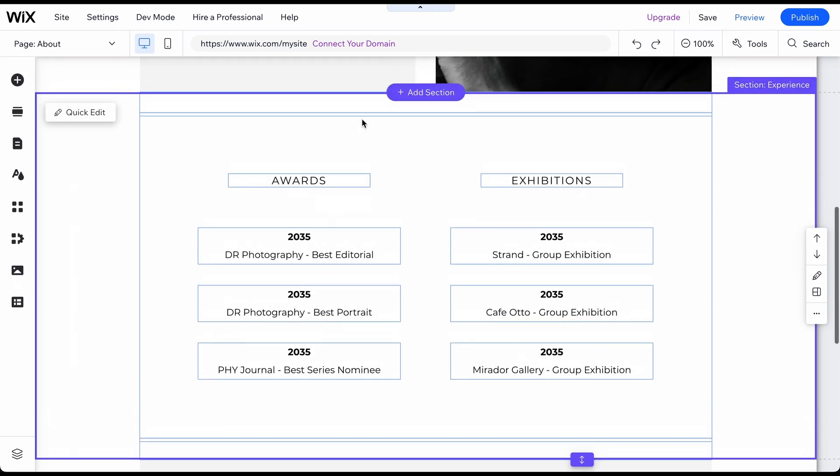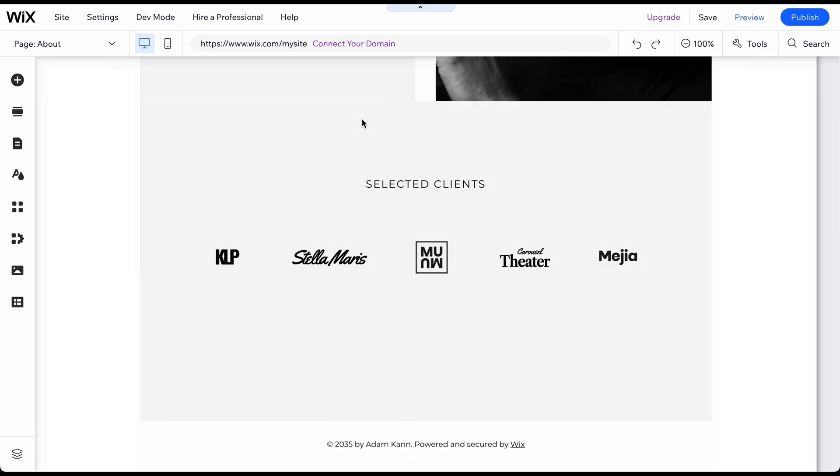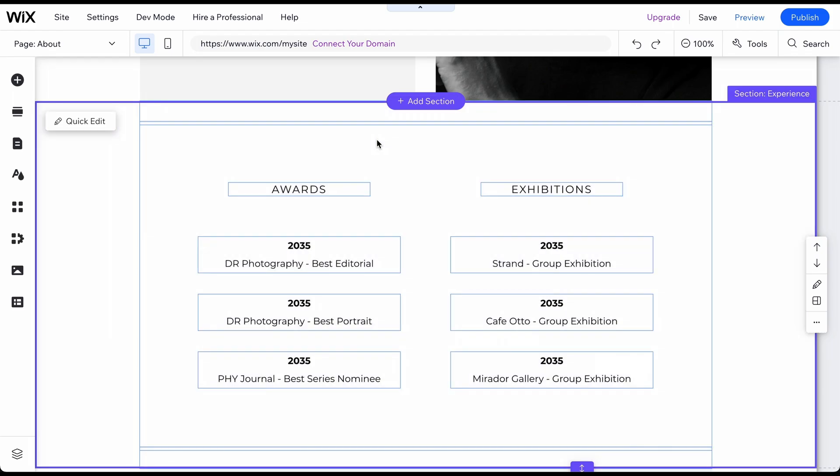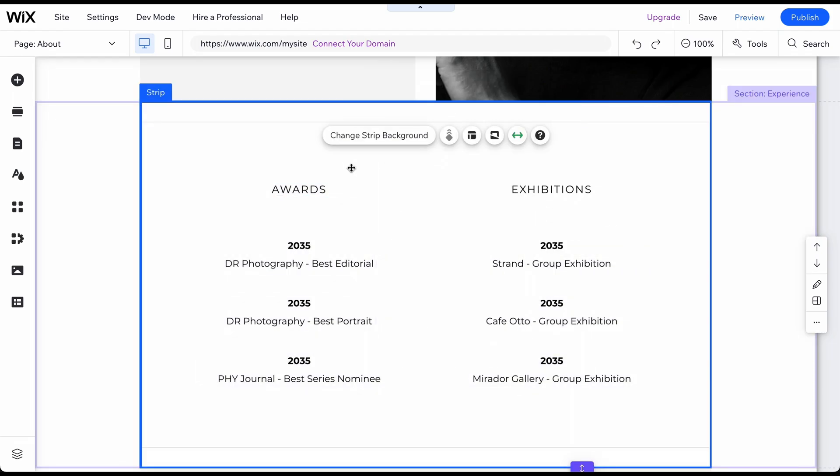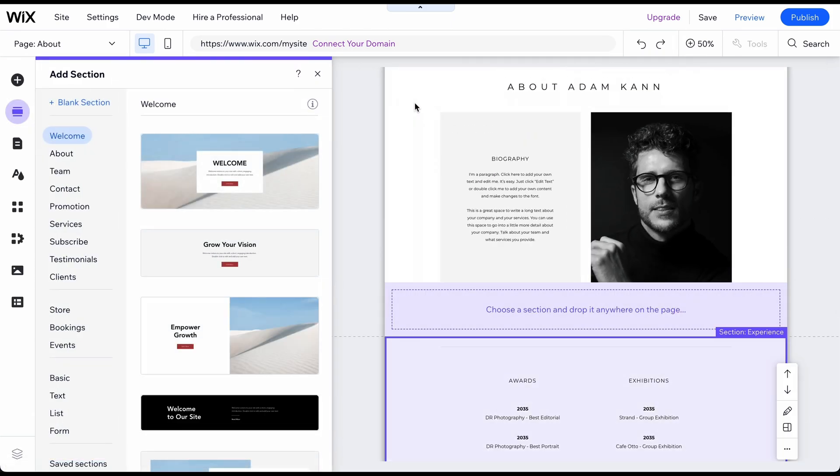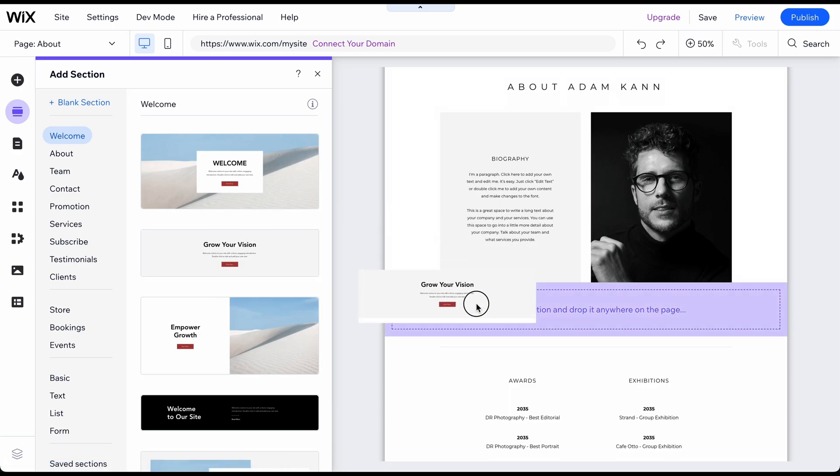To delete a section, select it and press the Delete key on your keyboard, or right-click on the section and choose Delete. To add a new section, click on Add Section where you want to put it. Then select the type of section you want and drag and drop it onto your page.